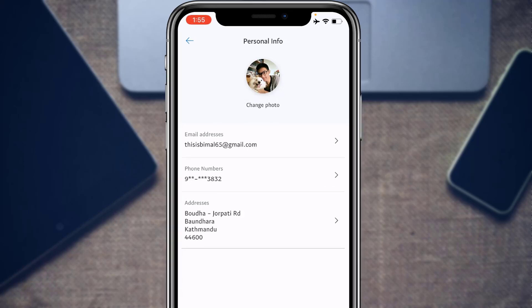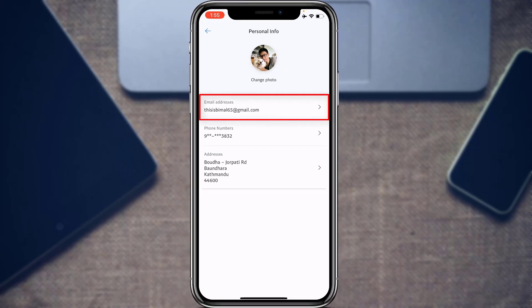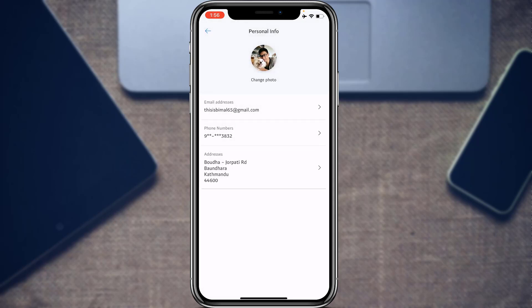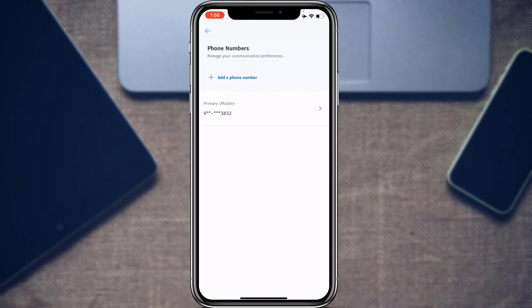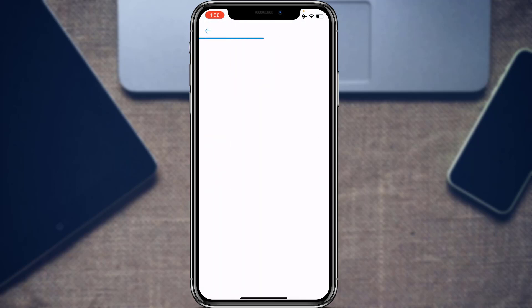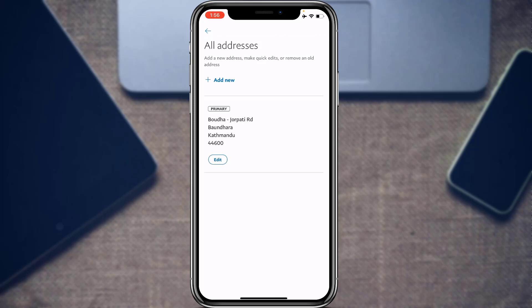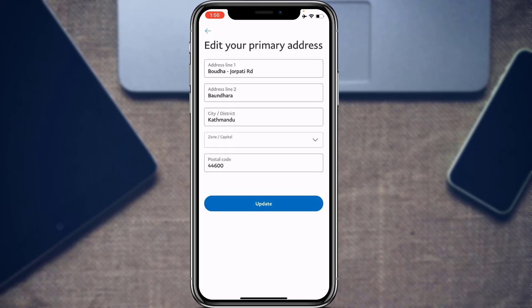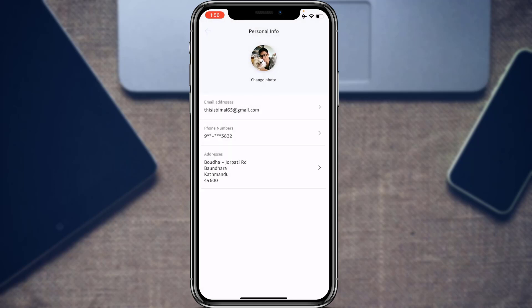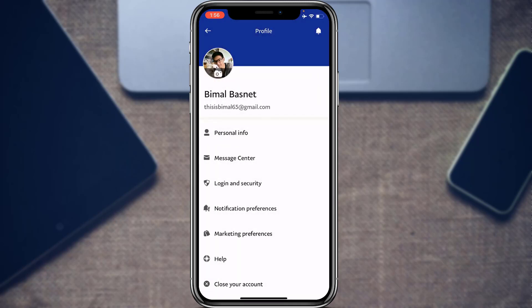You can change your photo by tapping Change Photo. You can also change your email address, add a secondary email, edit your phone number, or enable two-factor authentication by adding a new phone number. To edit your address, tap on Addresses, tap Edit, update all your details, and tap Update to save changes.